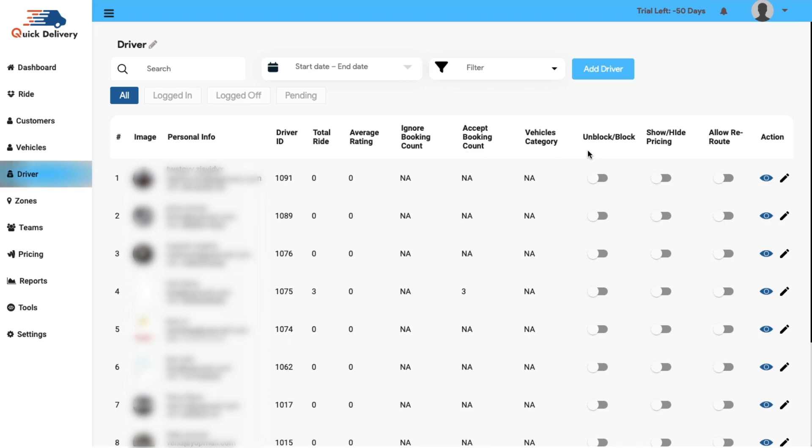You also get an option to unblock or block a driver, show or hide the pricing, allow reroute and the action button as usual. Furthermore, you can search for a driver and book according to the search and end date and add new driver if needed.